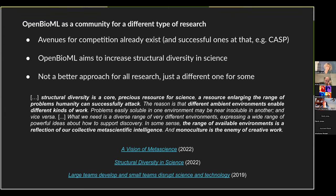There are already important and extremely successful avenues for normal research. CASP is an extremely important example — nothing like AlphaFold 2 could have been possible without CASP. But there might also be projects that simply don't happen in individual academic labs and don't happen in avenues like CASP. What we want is to enable these projects to happen. We don't claim OpenBioML's collaborative and open approach to be a better one. We recognize the value of avenues like CASP, especially when it comes to preserving the diversity of ideas. But hopefully this different approach can enable some different research projects to happen.